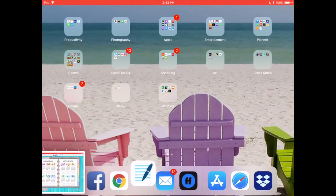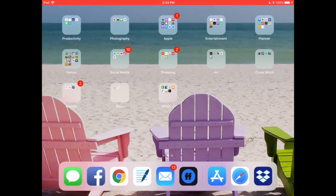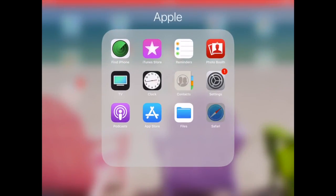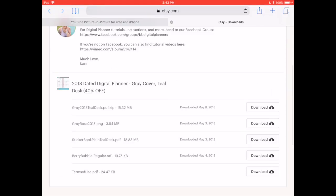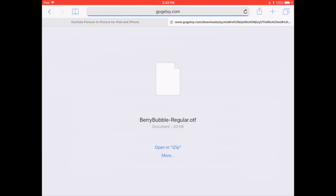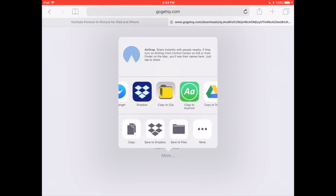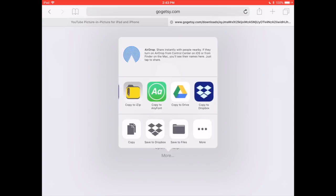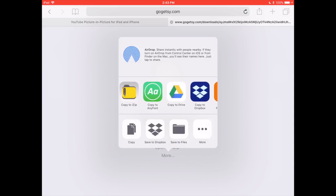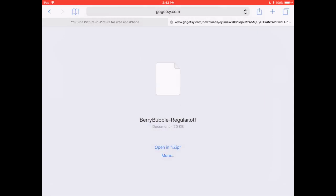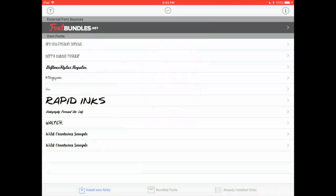So now we're going to go back to Safari. And as you see, she has her Boho Berry font. Now in order for me to do this, I had to buy an app called AnyFont and it was just a couple dollars. It looks like this green A here. So I'm going to open my AnyFont and I already have it installed, you see it on the list here.